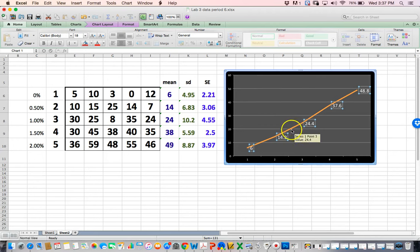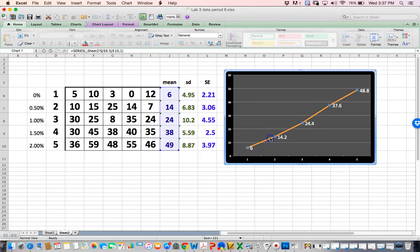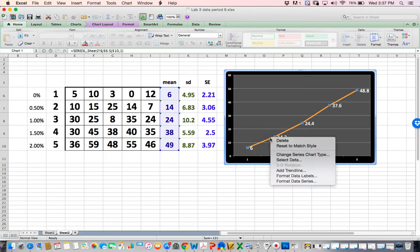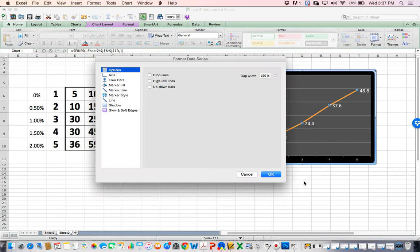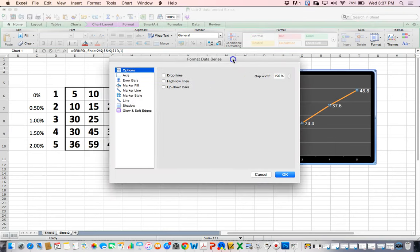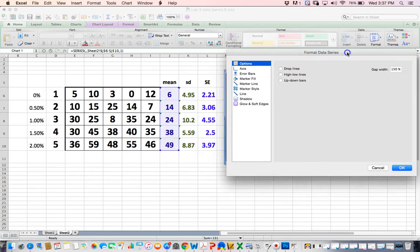Same thing. I'm now going to click on the line again, right click. I click the line so that all the data points are lined up, and now I right click to get format the data series. I click that, and here's what I'm going to do now. This is the most important thing. I'm going to click on error bars.